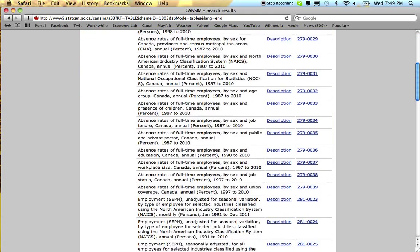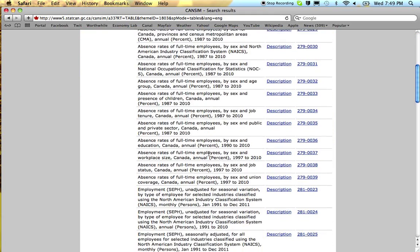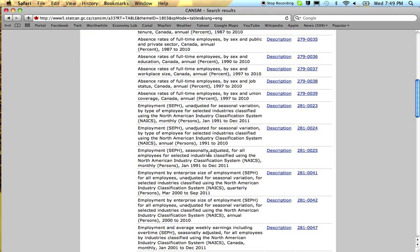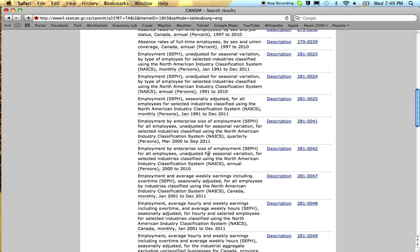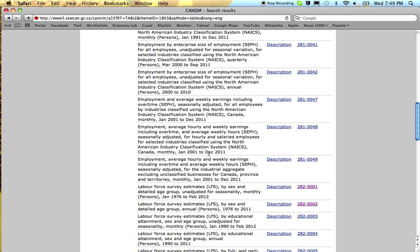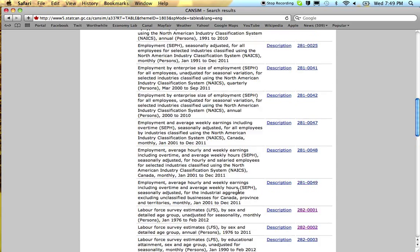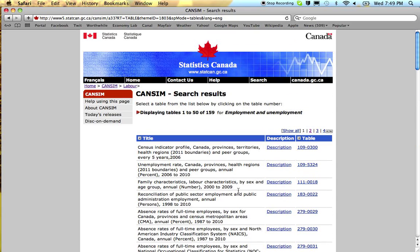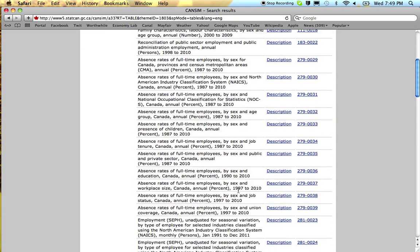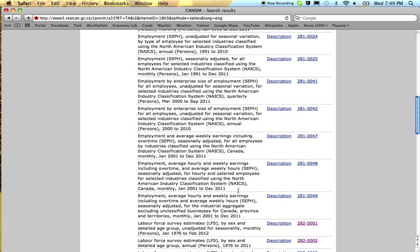Now, the most frequently used employment tables are actually fairly far down, so it's in some ways easier just to remember the table numbers and then search by table number.